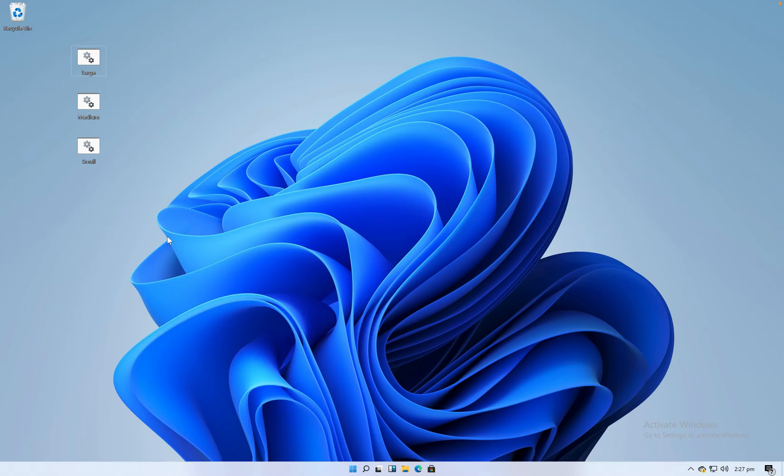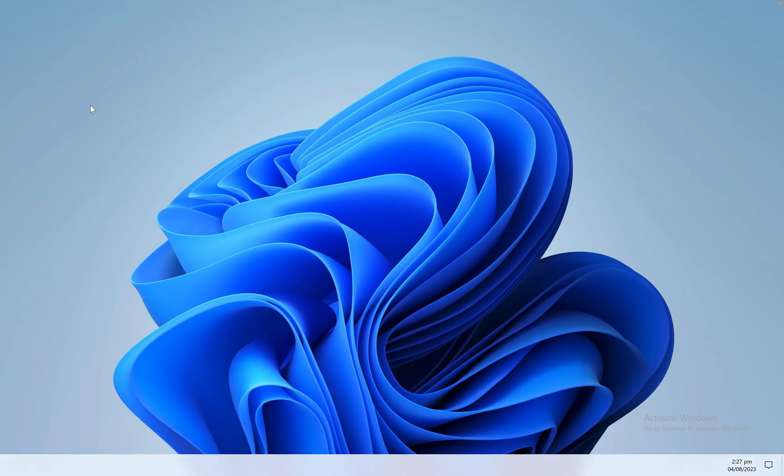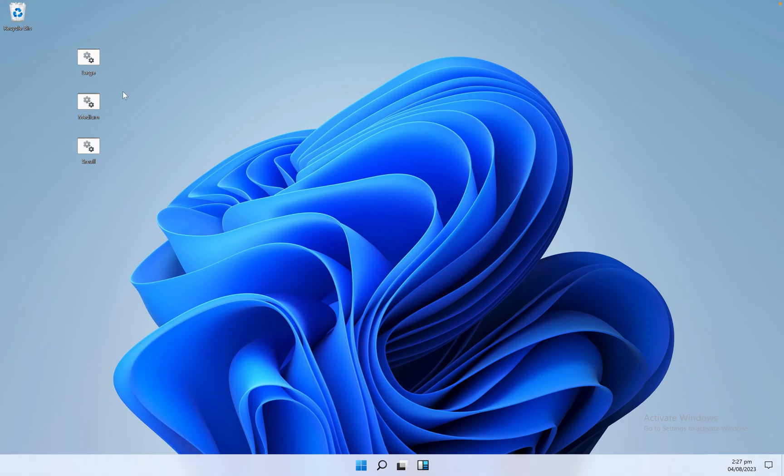When I click on the medium size, you just have to open it by using double click, and your taskbar icon size will be changed into medium size or default size. Then if you want to use the large size of taskbar icons, you have to open or double click this large file.